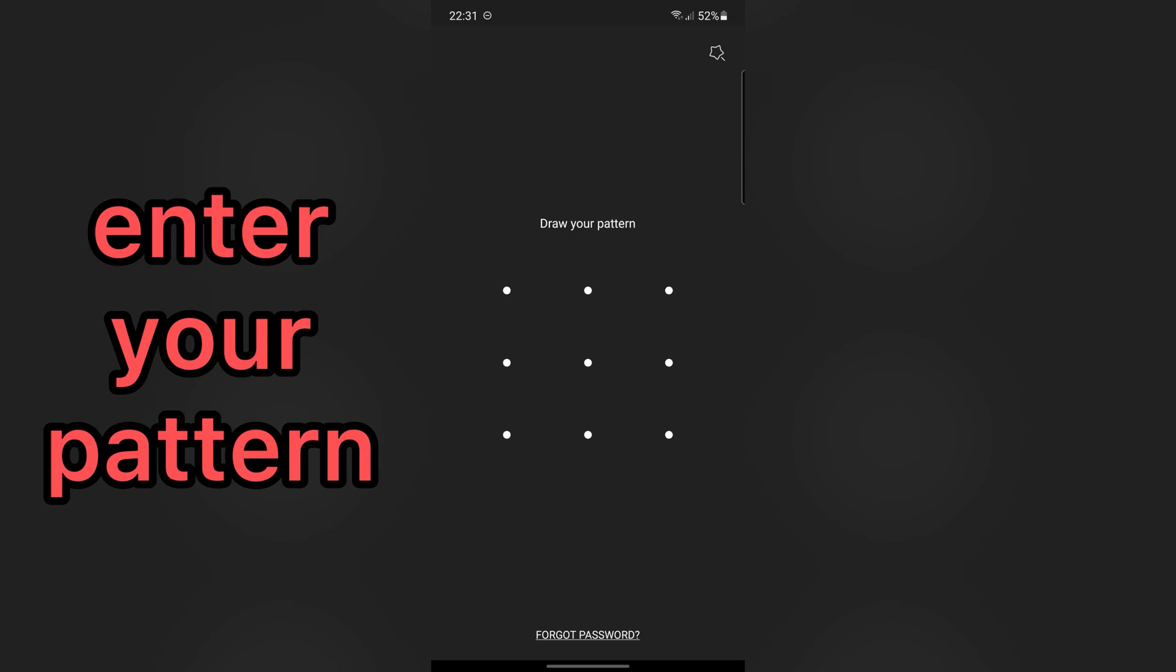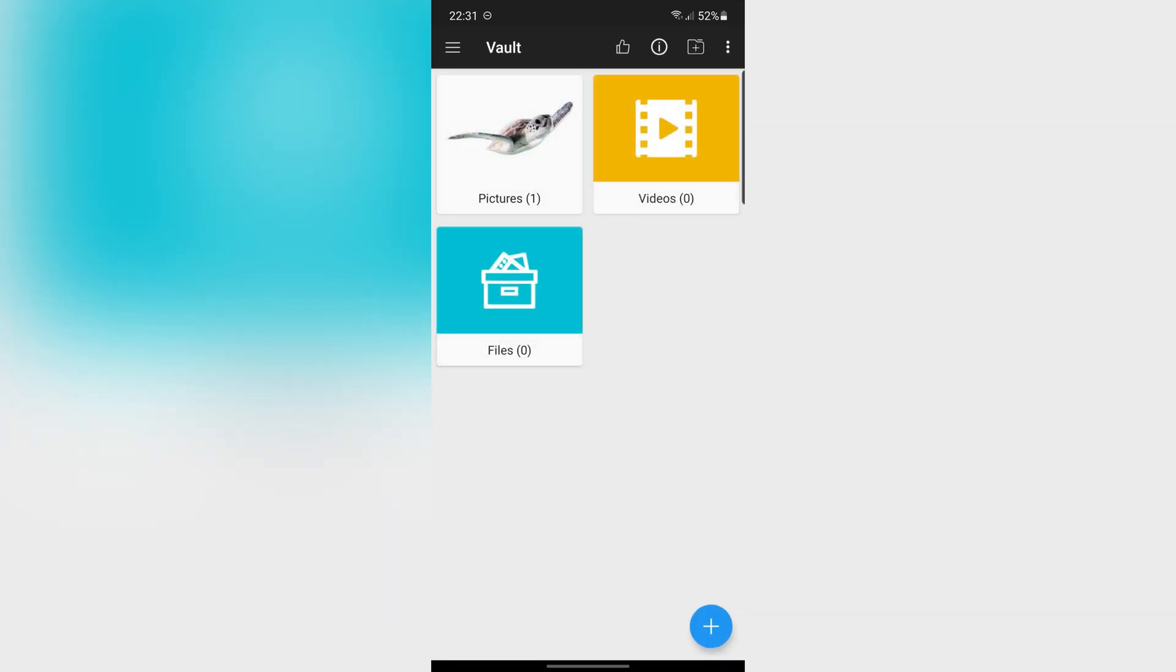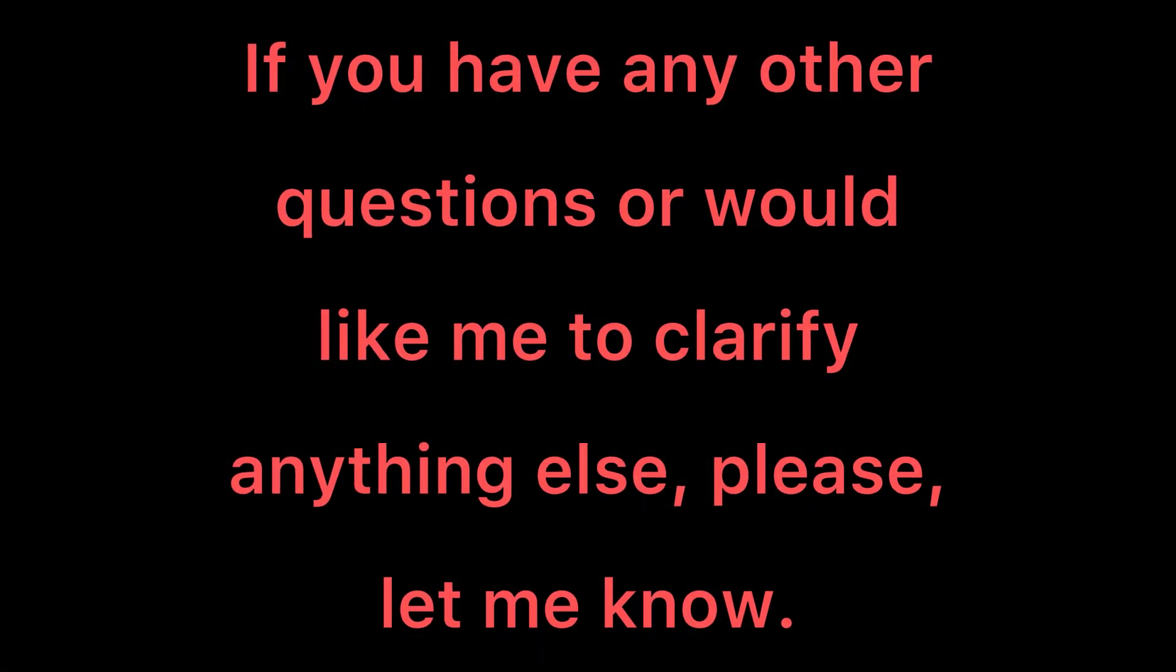Then, enter your pattern. I hope this video was helpful for you. If you have any other questions or would like me to clarify anything else, please let me know.